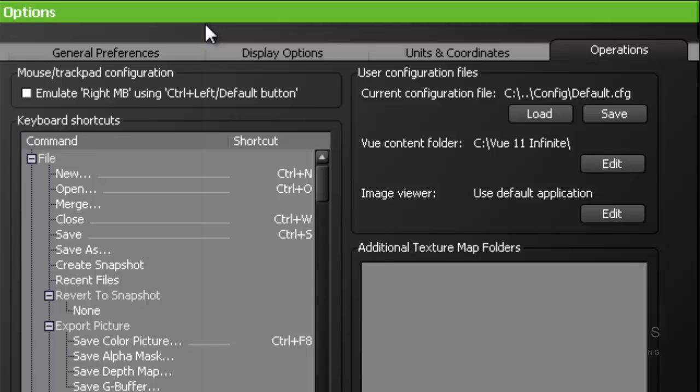The next tab is the Operations tab. This tab allows you to redefine keyboard shortcuts, store these settings in a user configuration file, and define additional search paths for content.